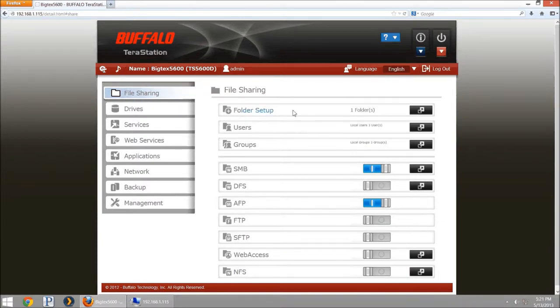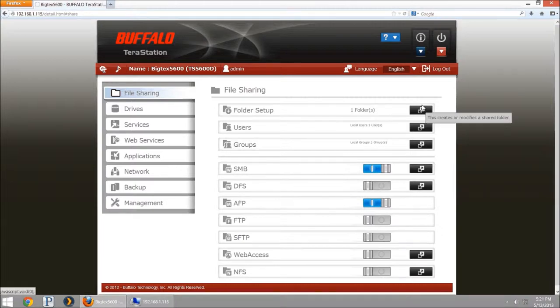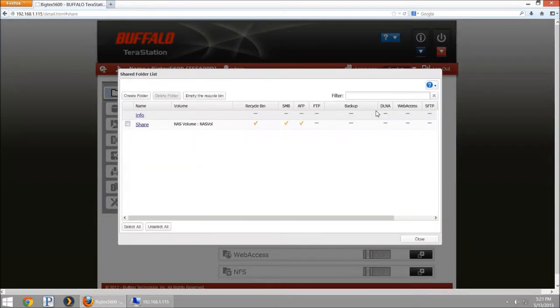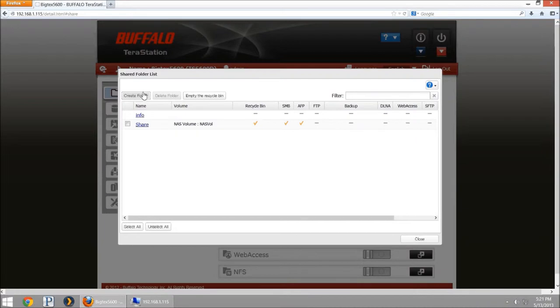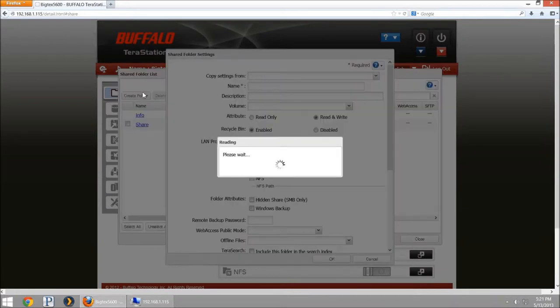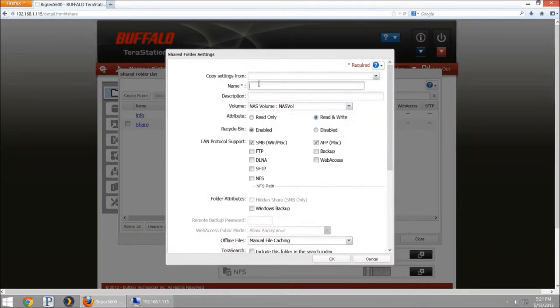We're going to create a new folder share that we're going to set up as a standard share and I'm actually going to turn the trash can service off. I'm going to create a folder and name this BitTorrent.